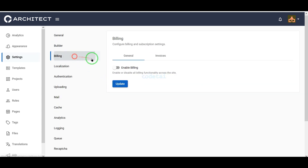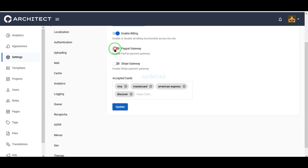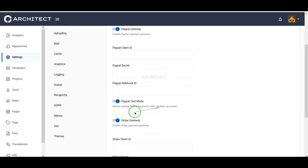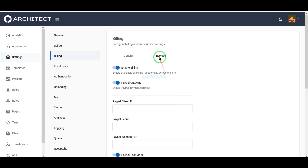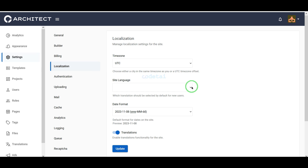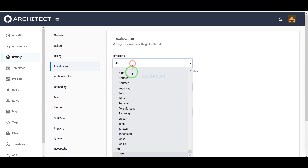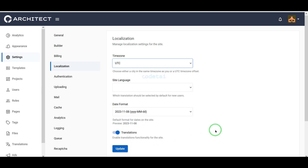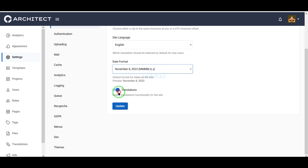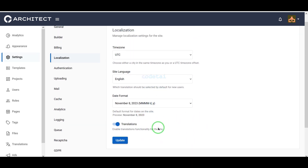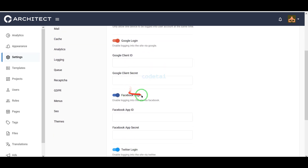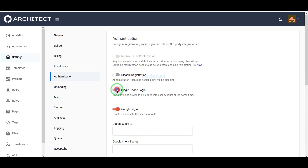We can add international automatic payment methods to the website — PayPal and Stripe. For this we need to submit payment method information and then submit invoice information. We can customize the Localization section: add specific time zones, a default language, and date formats. Then we can enable properties for translation. We can also easily add social media login authentication and disable login registration.